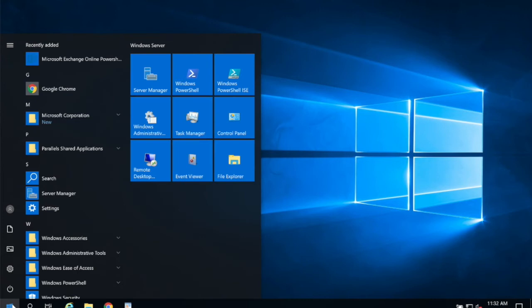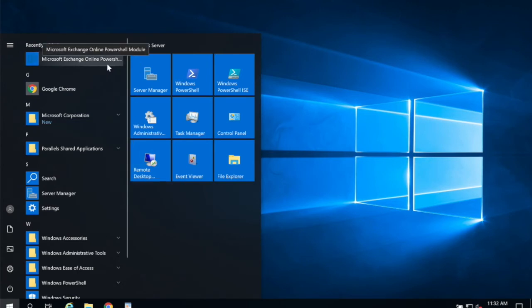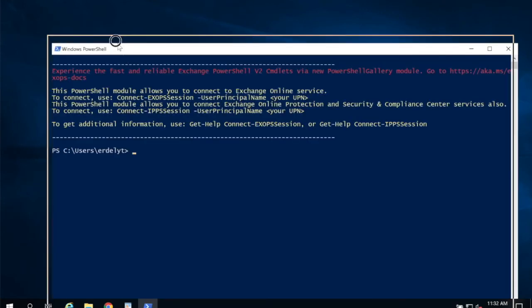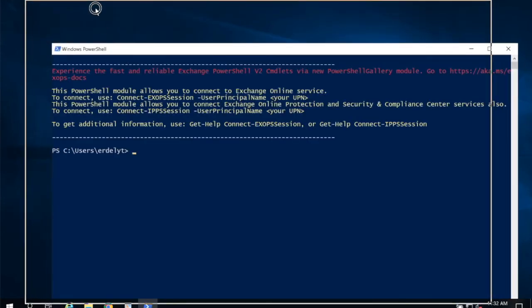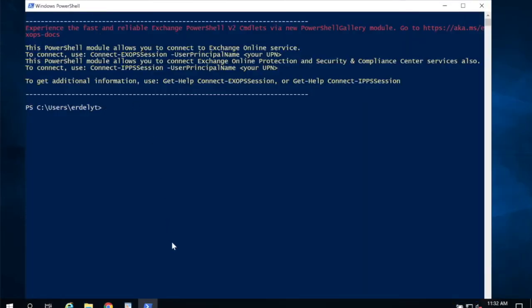And now if I look in my start menu, I have a new icon. There's also one on my desktop called Microsoft Exchange PowerShell. I'm going to go ahead and open that. And this is it.